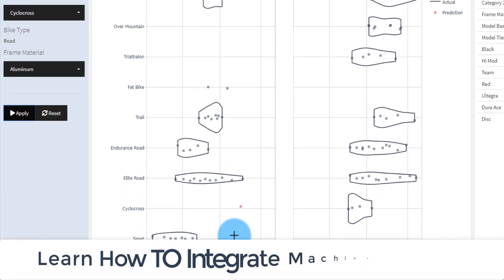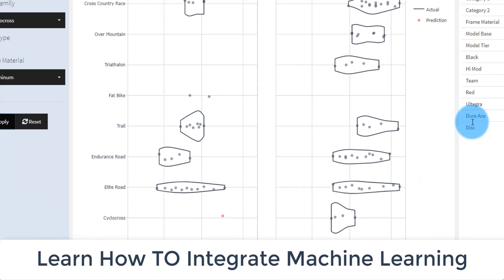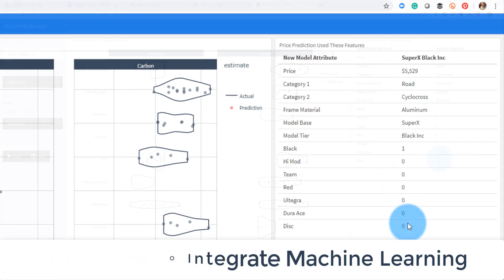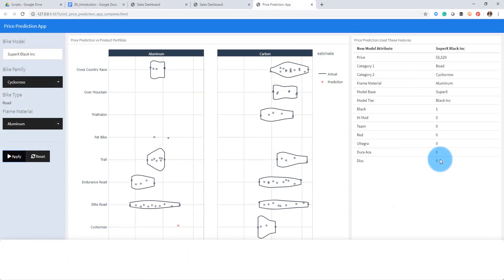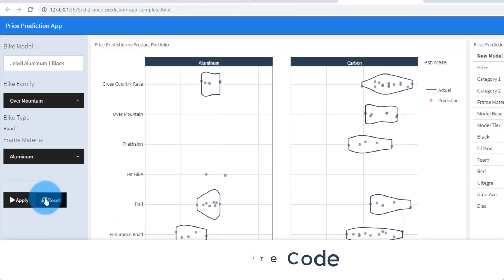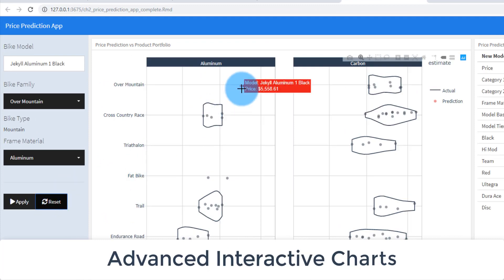You will learn key concepts including how to integrate parsnip and XGBoost into a web application, how to modularize code into functions, and how to create advanced interactive charts using ggplot and plotly.